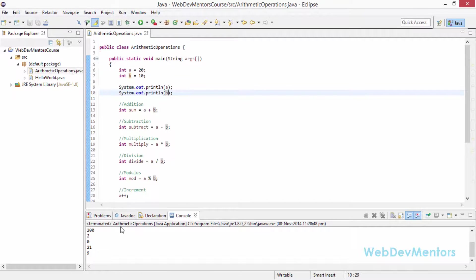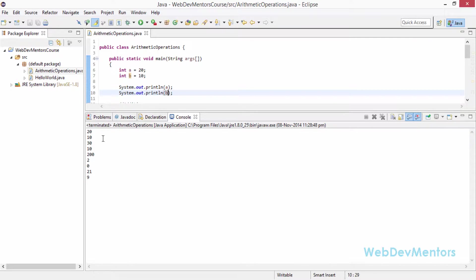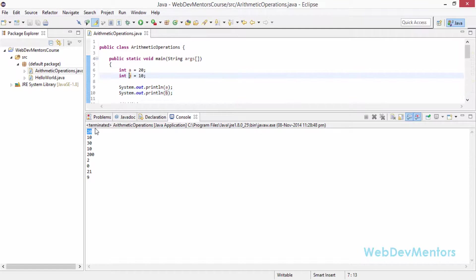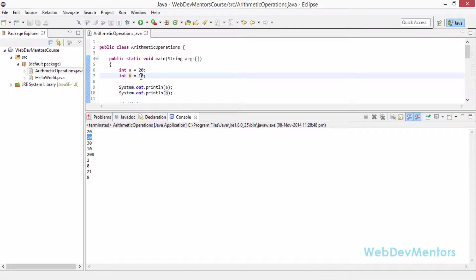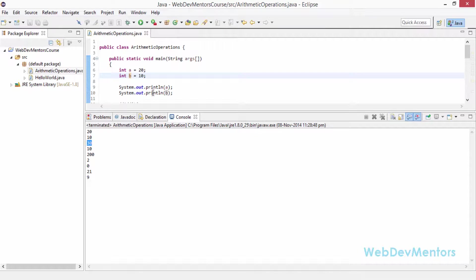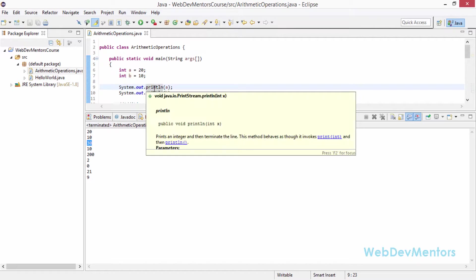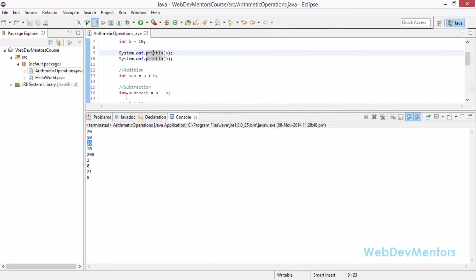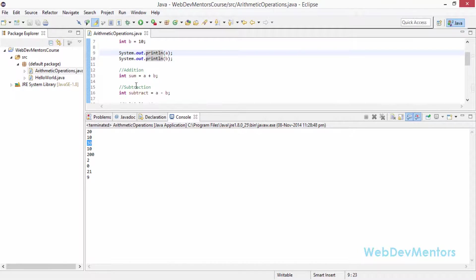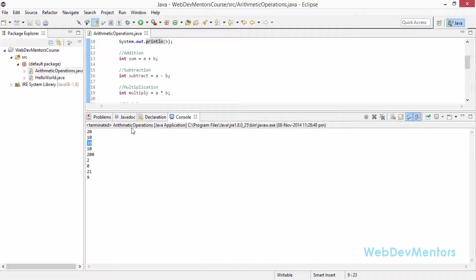We have got a huge list of numbers. First is 20 which is nothing but the value of A. Second is 10 which is the value of B. Now we are getting 30 which is the addition of A and B. A plus B gives 30 and subtraction gives 10. A minus B gives 10.